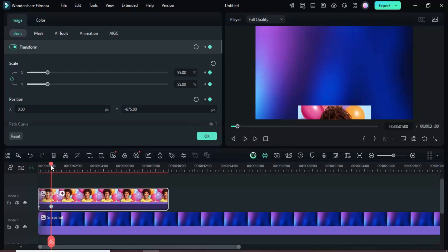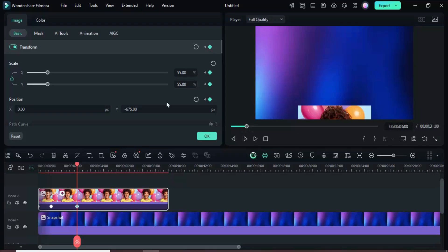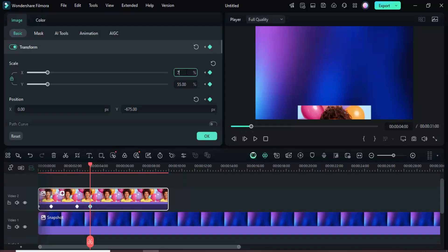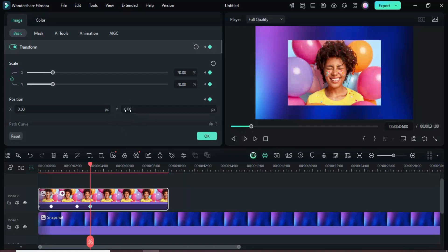Move the playhead to 3 seconds and add a keyframe point to transform without changing any settings. Then, move the playhead to 4 seconds, add another transform keyframe, increase the scale to 70, and set position Y to 0 so the picture enlarges.